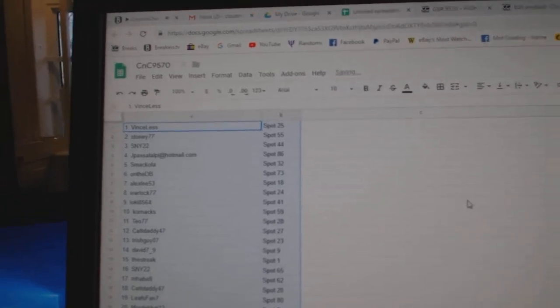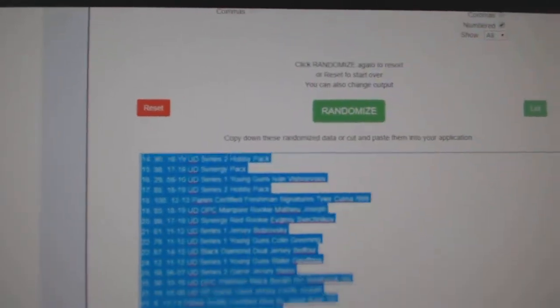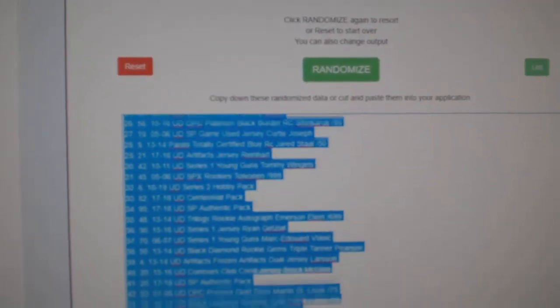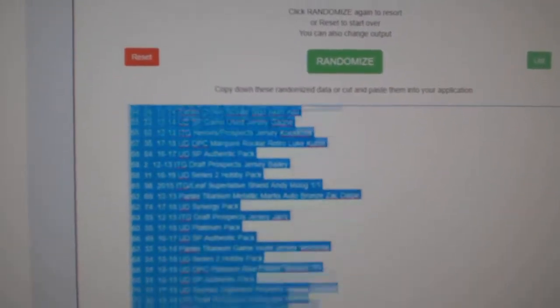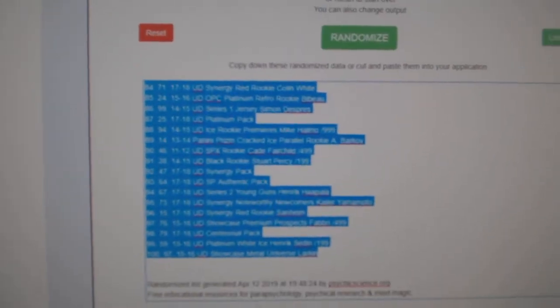Alright. So there's all the names. Here's all 100 items. Here you can see 100.